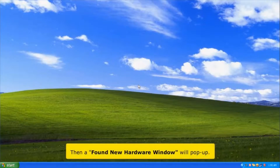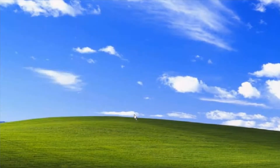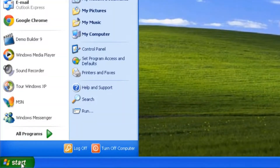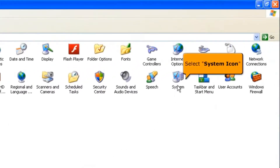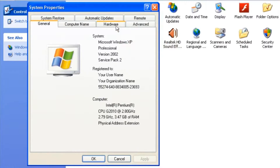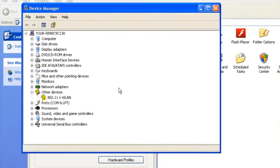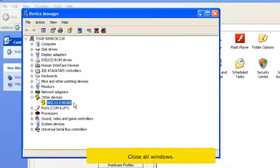A found new hardware window will pop up. Click cancel button. Click start button, then click control panel. Select system icon, select the hardware tab, and click the device manager button. In other devices, you will see the exclamation mark. It means your wireless and USB network adapter device is not yet installed. Close all windows.